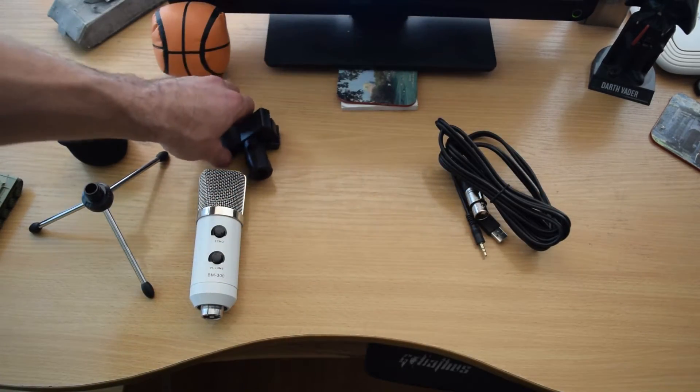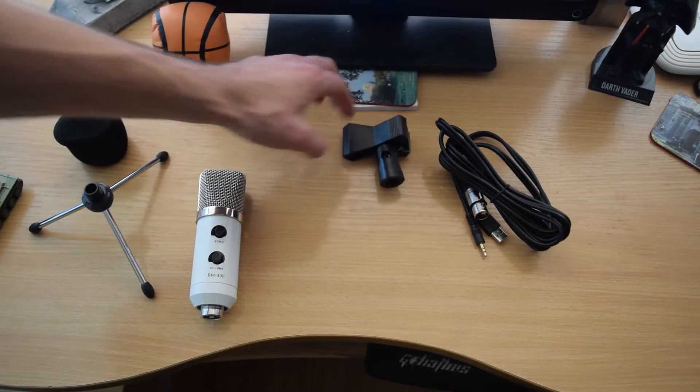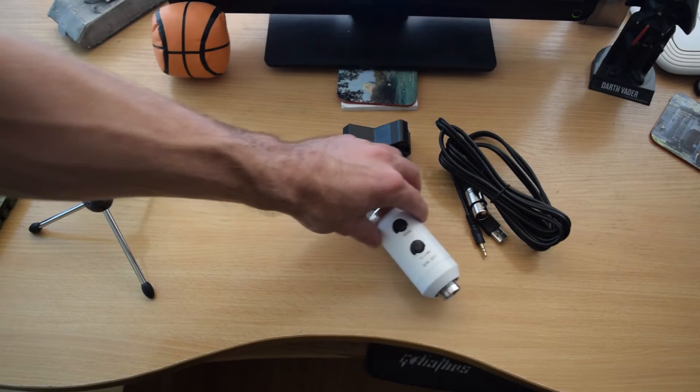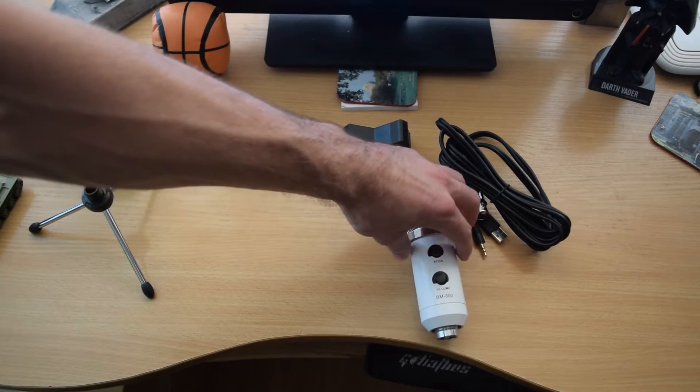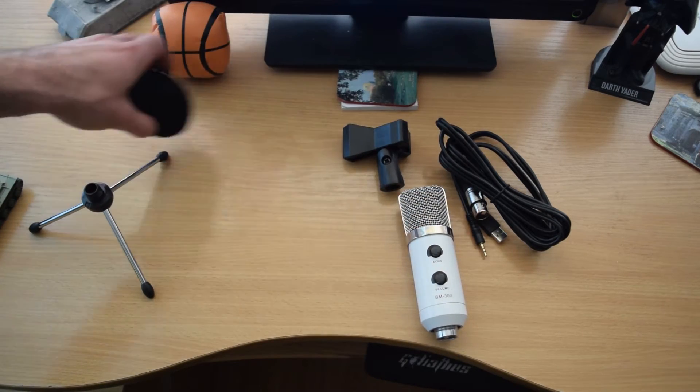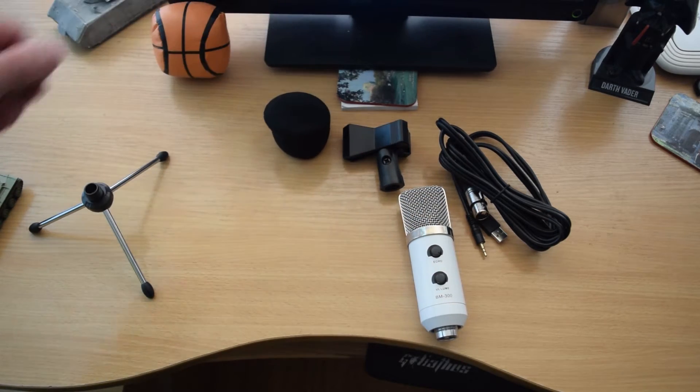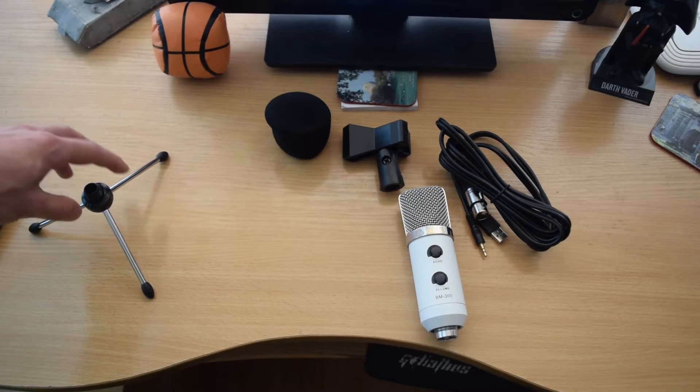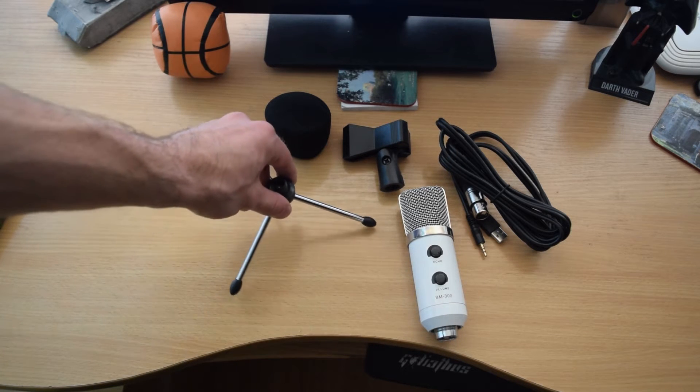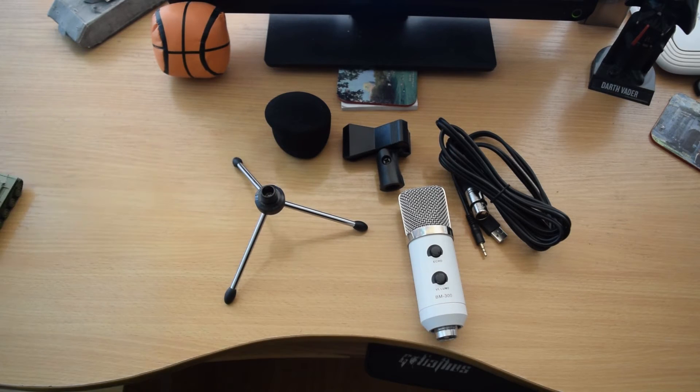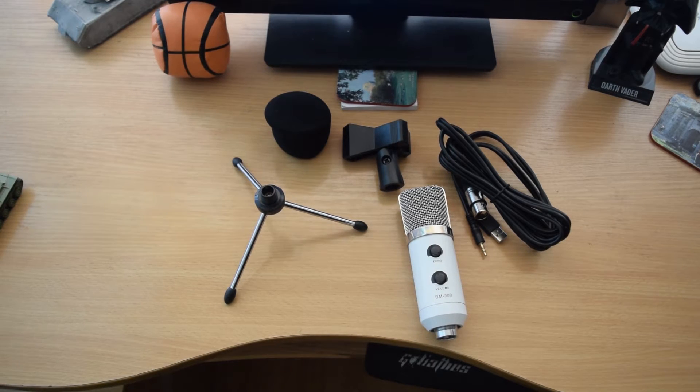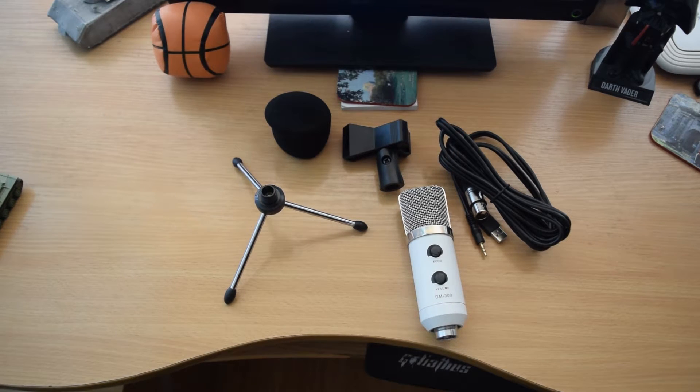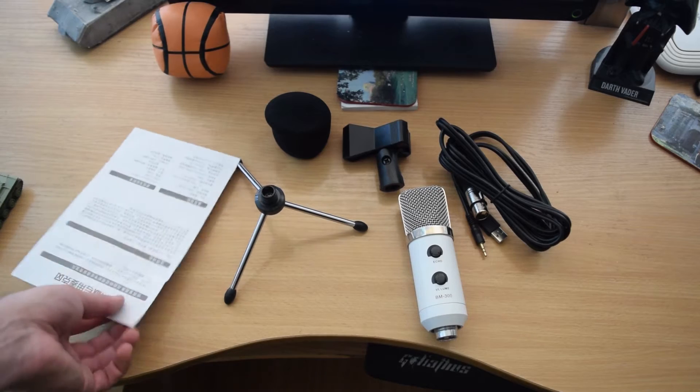So this is the cord, the clamp, the cap for the microphone, the small tripod, and of course you have these instructions.